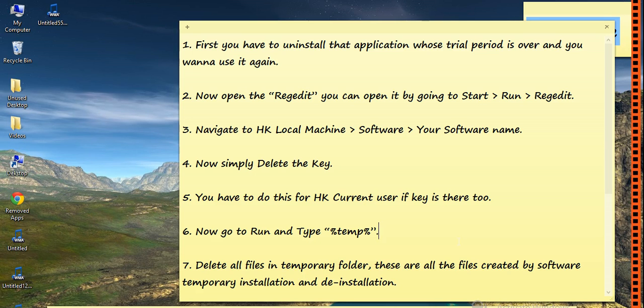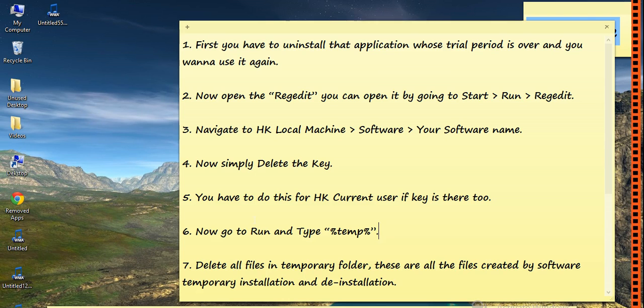First, you have to uninstall that application whose trial period is over and you want to use it again.